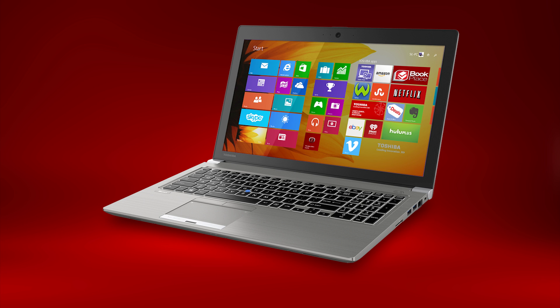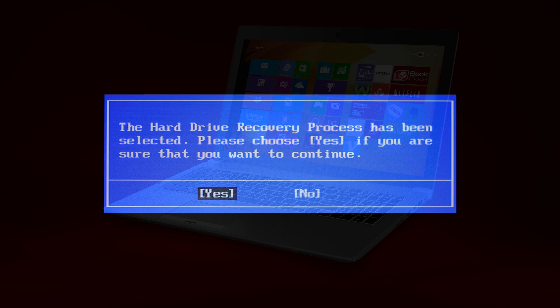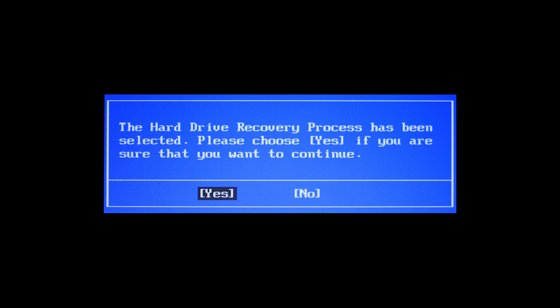You can also perform a system recovery from the Hard Drive Recovery Utility, but this is explained in another video.